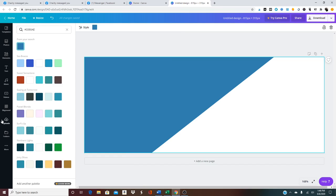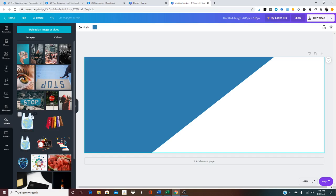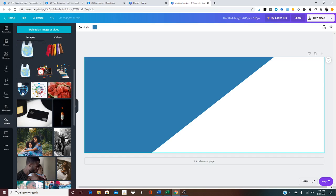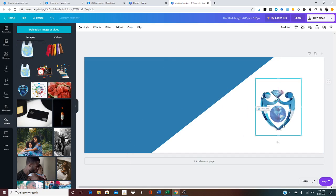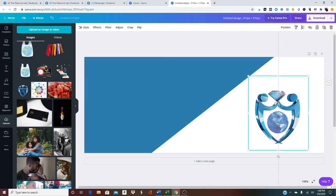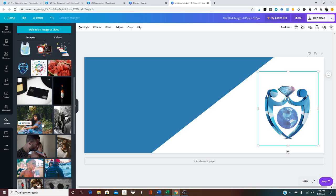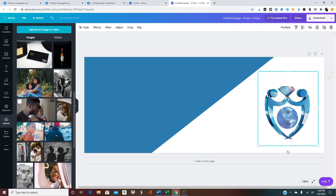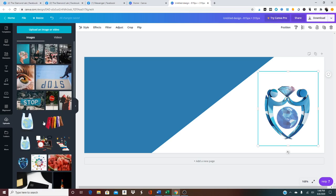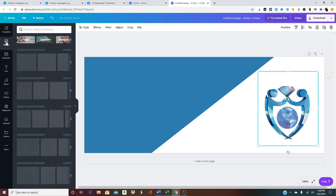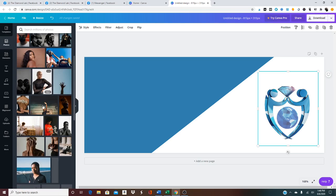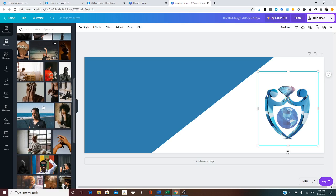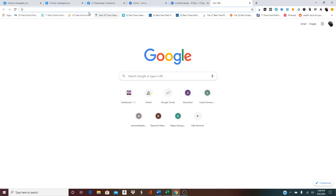And what I'm going to do is insert the Diamond Lab logo here. Let's see what are some good images that we can use. They have some free photos that you can use, but what I'm going to do is go to...